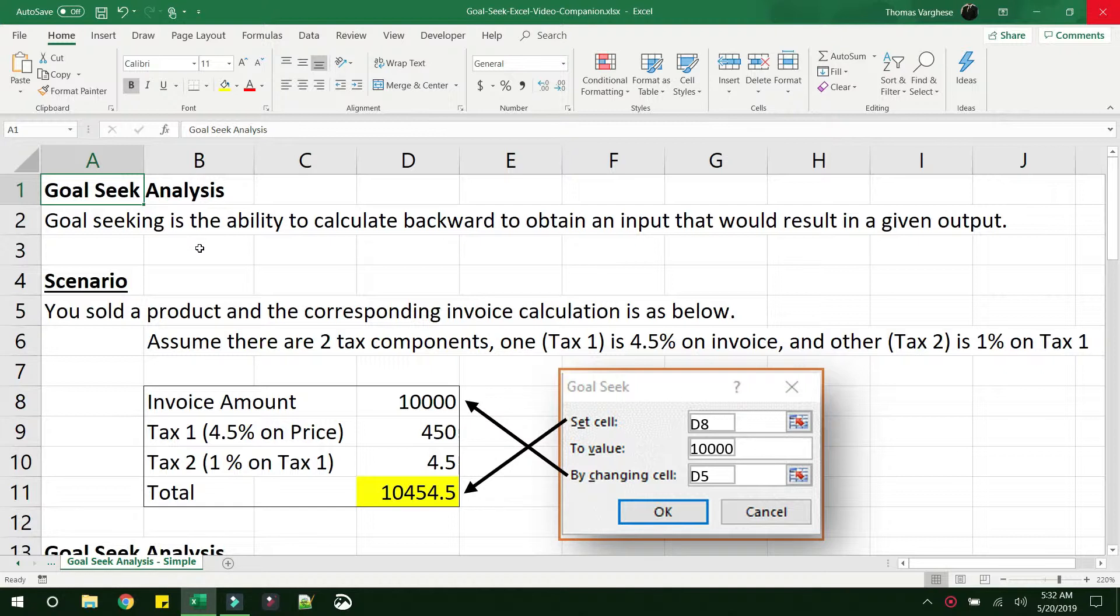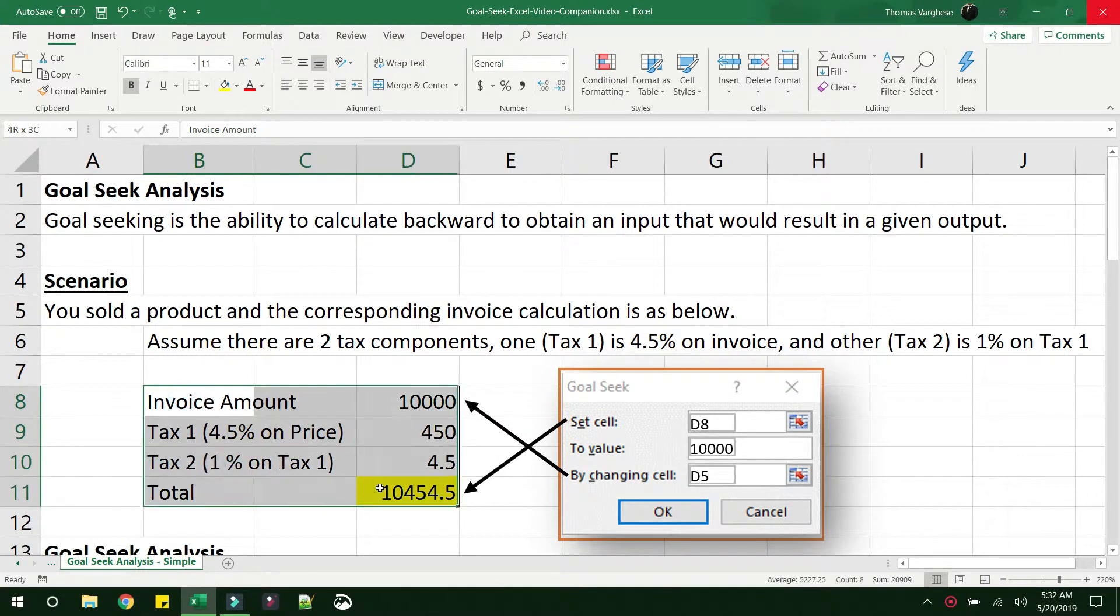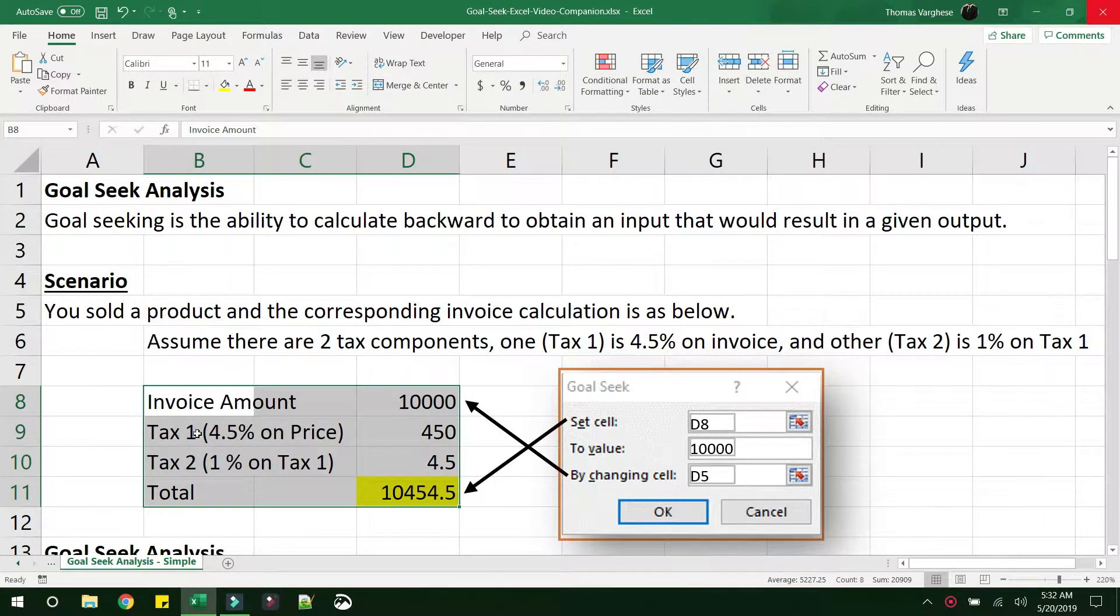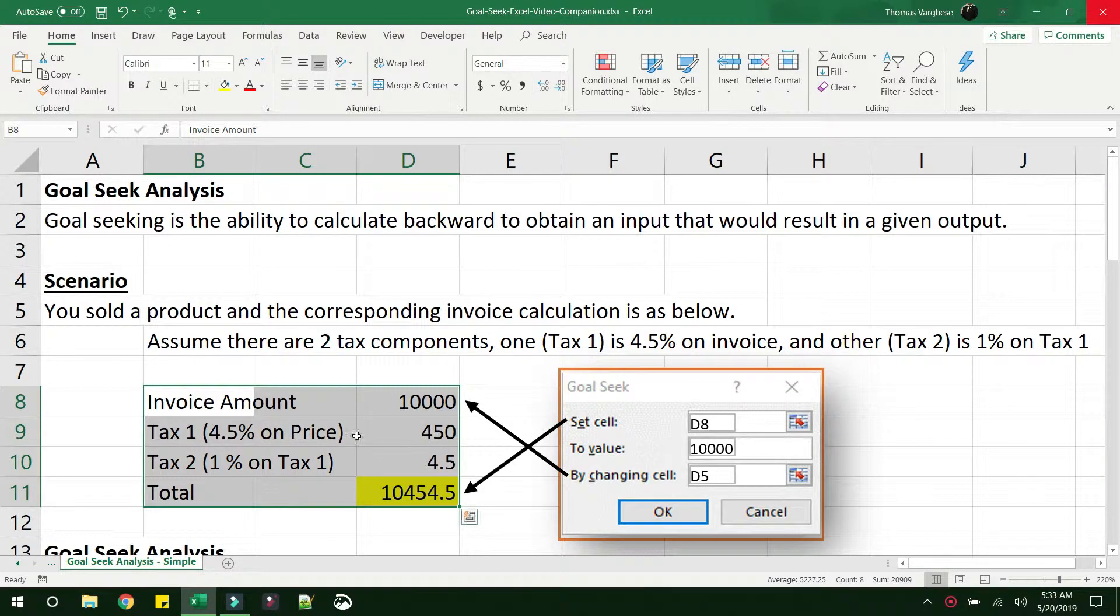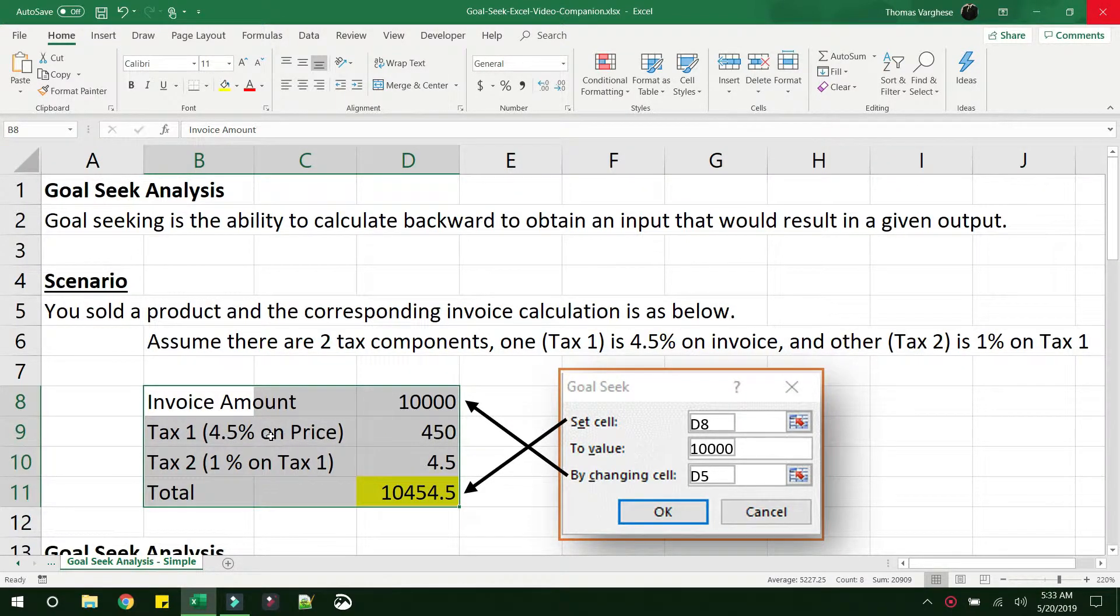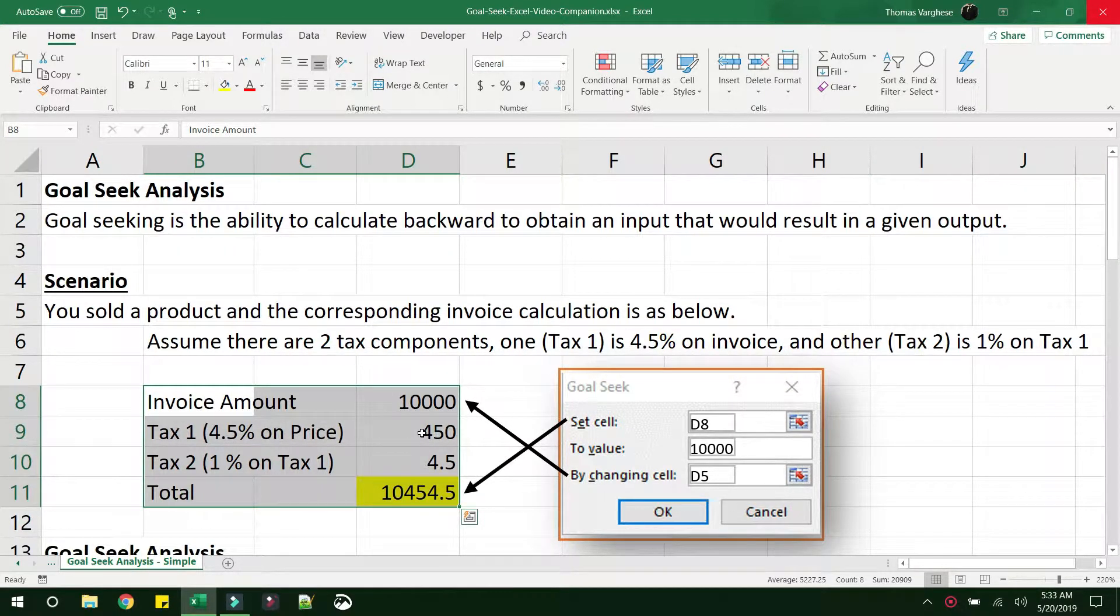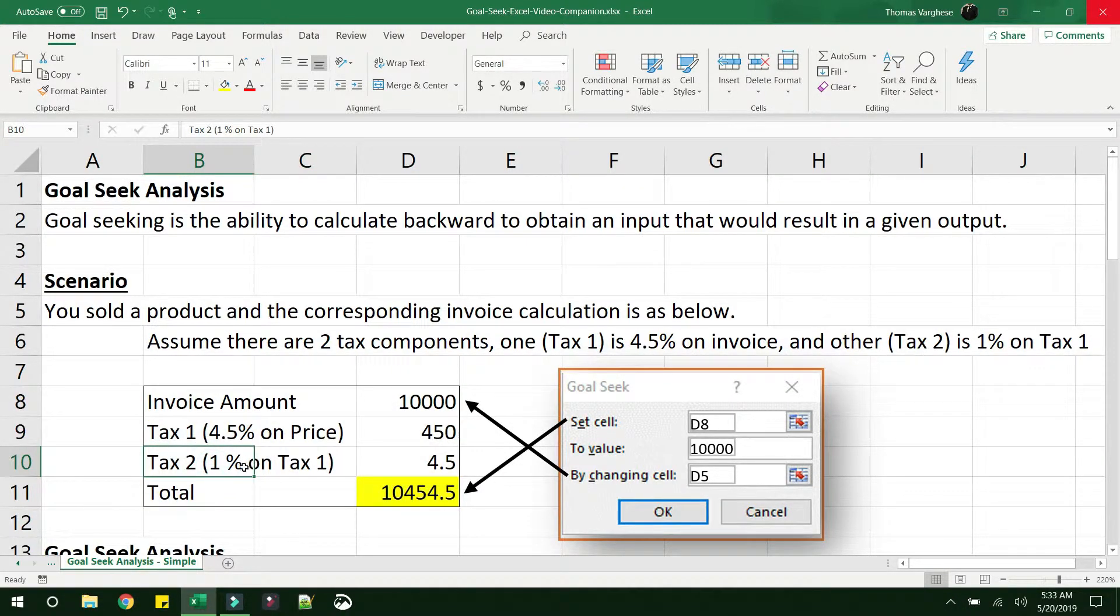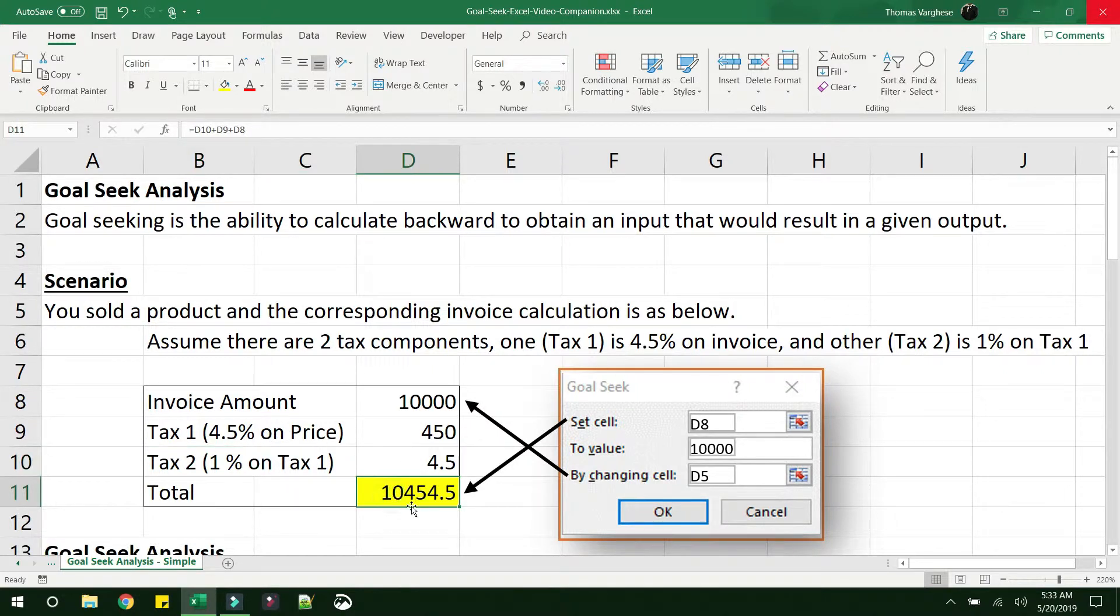It will be very clear when we look at this particular example. Consider a scenario where you have sold a product and the corresponding invoice calculation is like this. There is an invoice amount, then there is a tax on this amount which is 4.5% that would come to 450, and then there is a tax 2 which is 1% on tax 1. So that comes to 4.5 and the total is 10454.5.